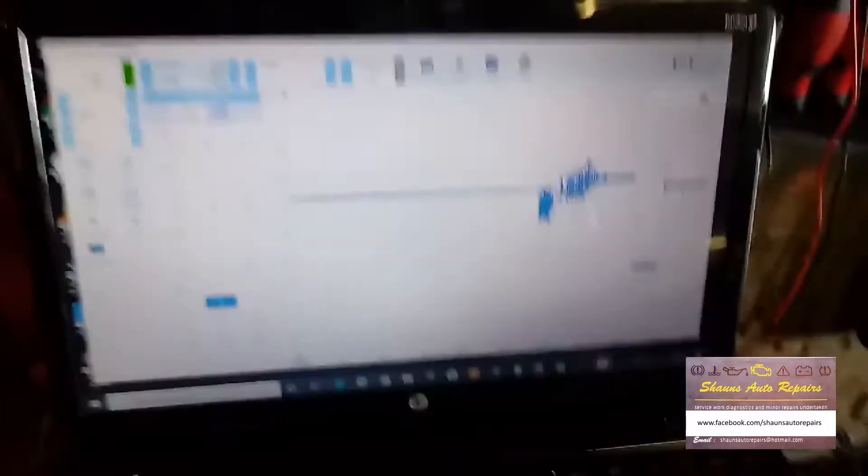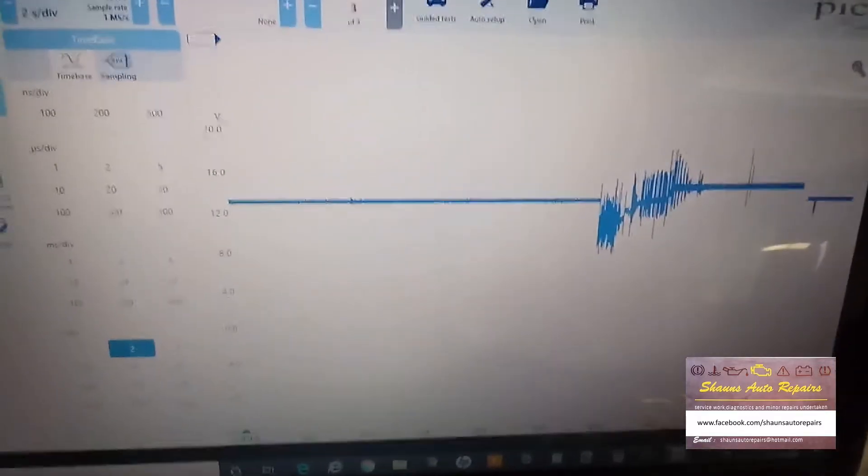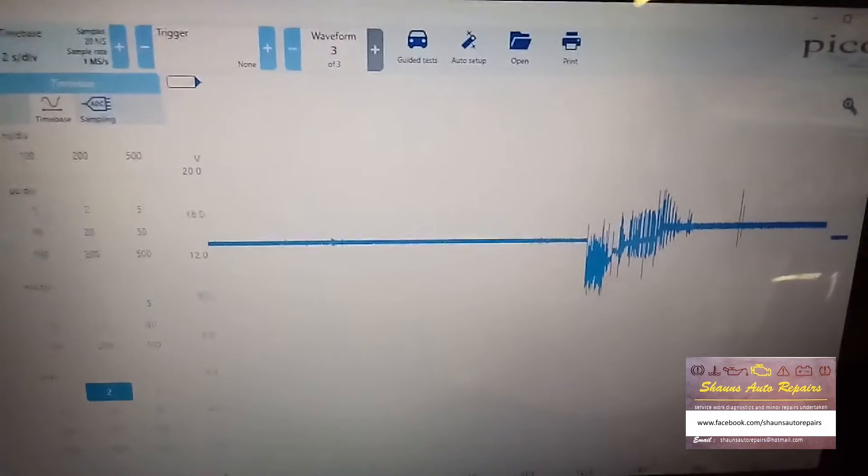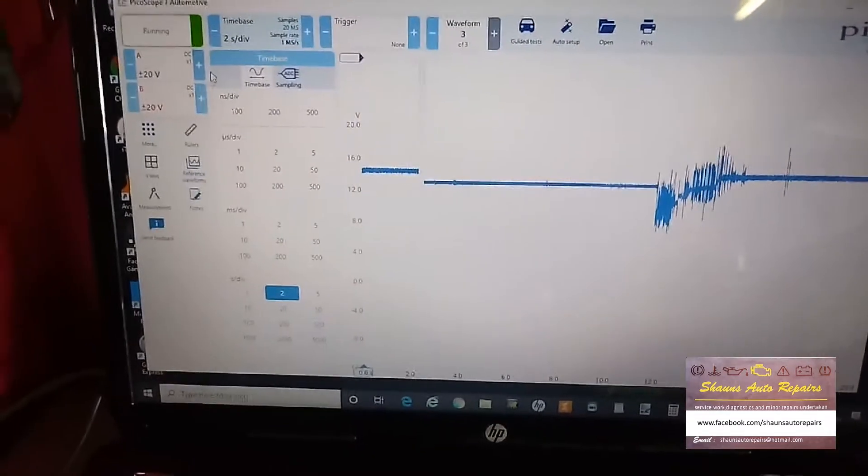Well, I'll start it off, I suppose. You see we've got a steady 12 volts there. Speed it up a bit.